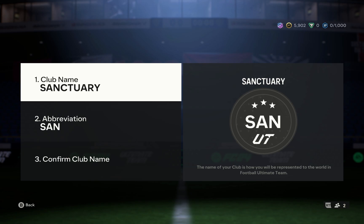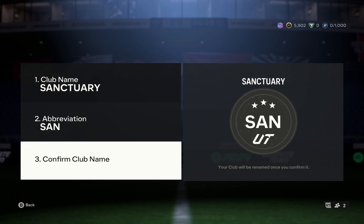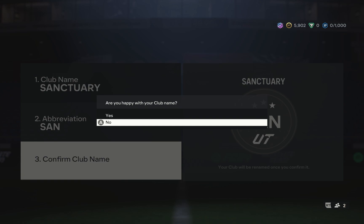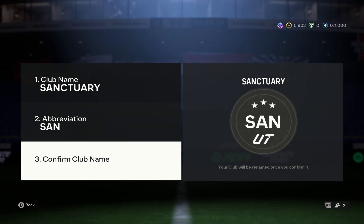Your new name has been changed for the club in EAFC 24 Ultimate Team.